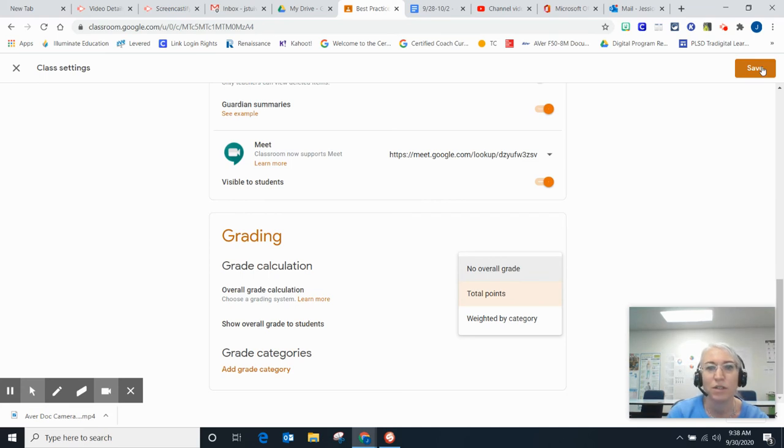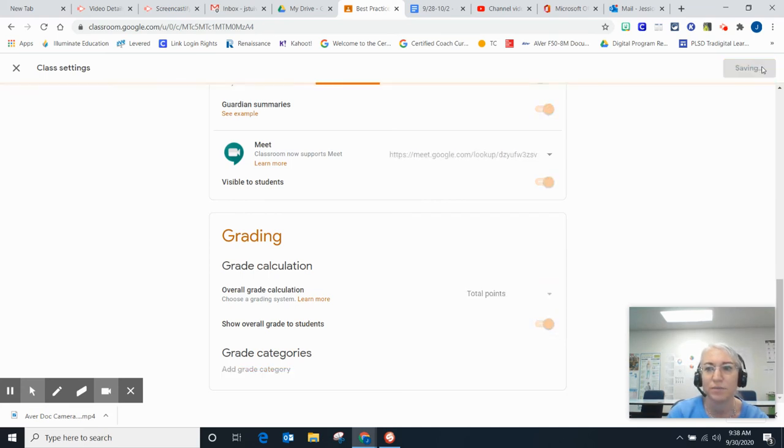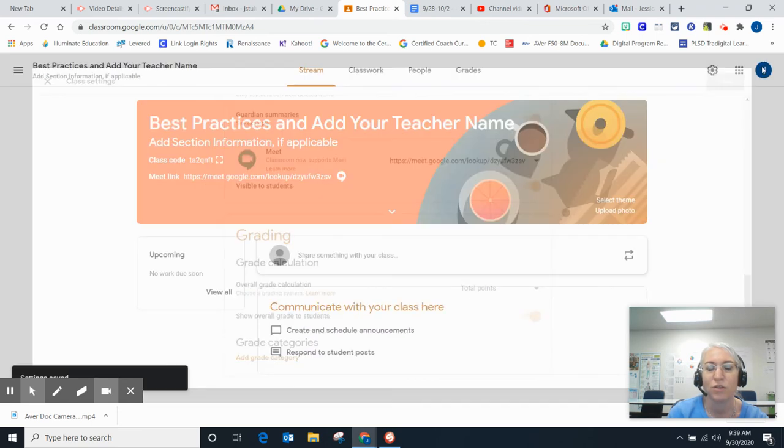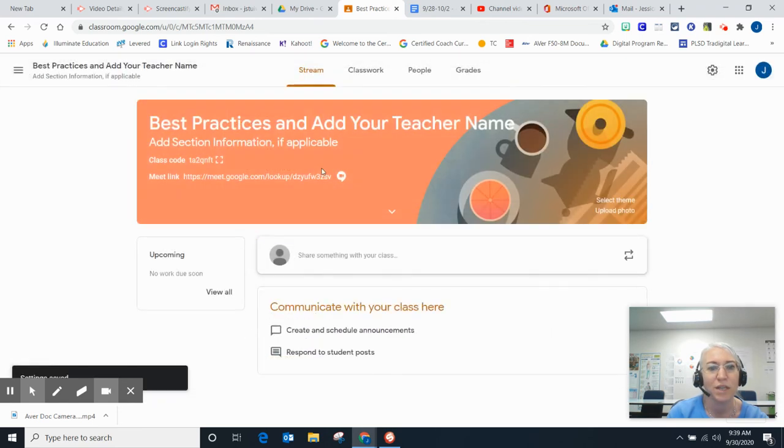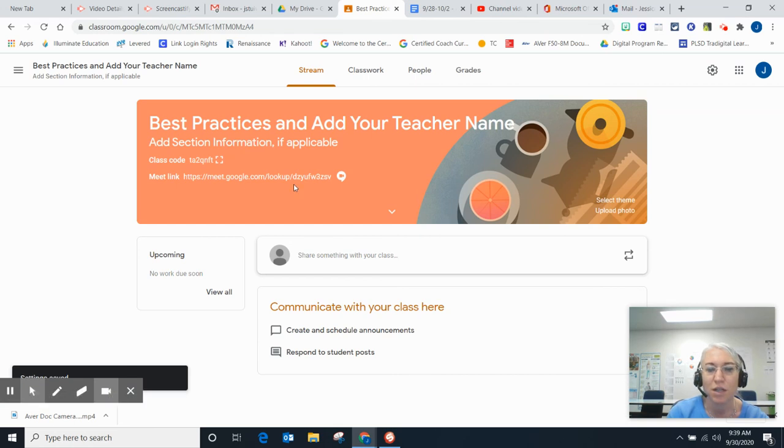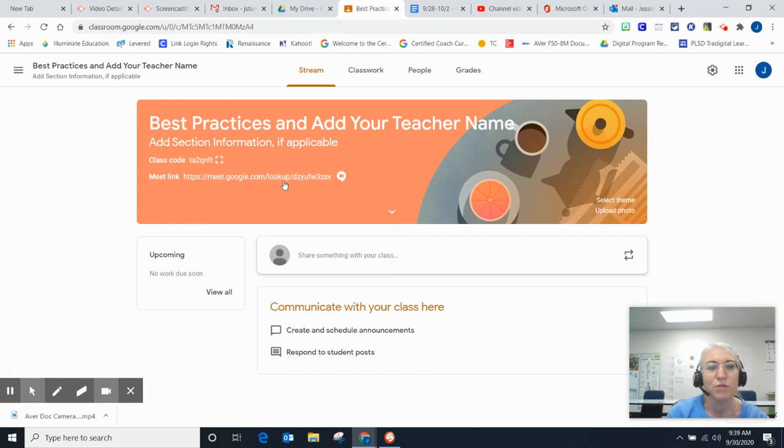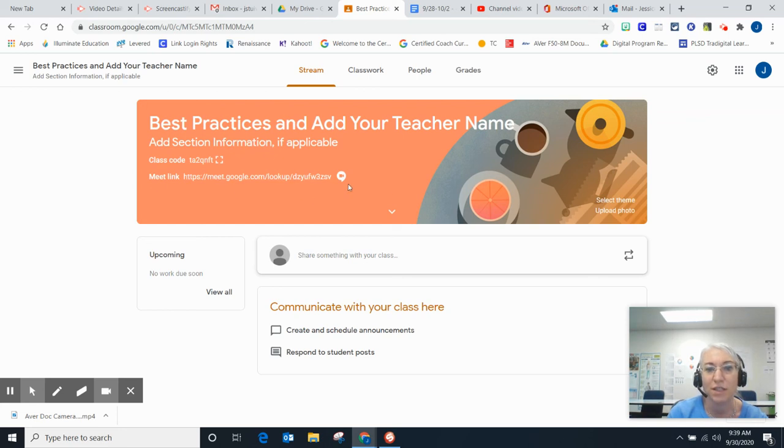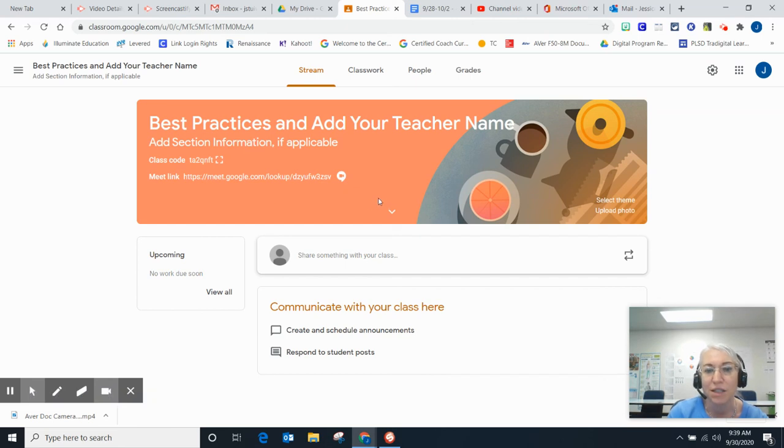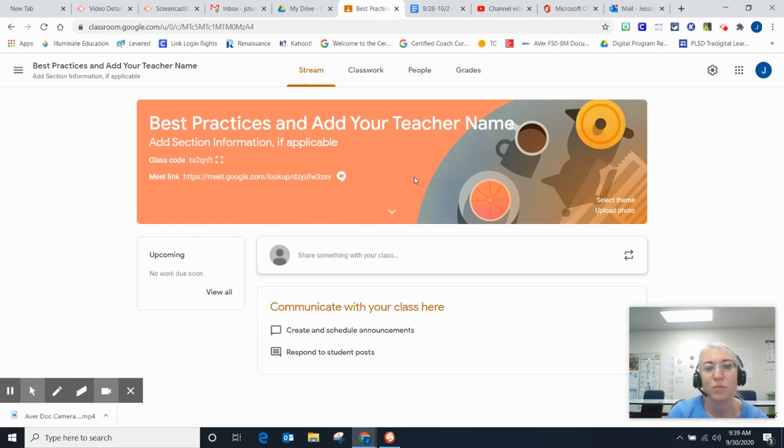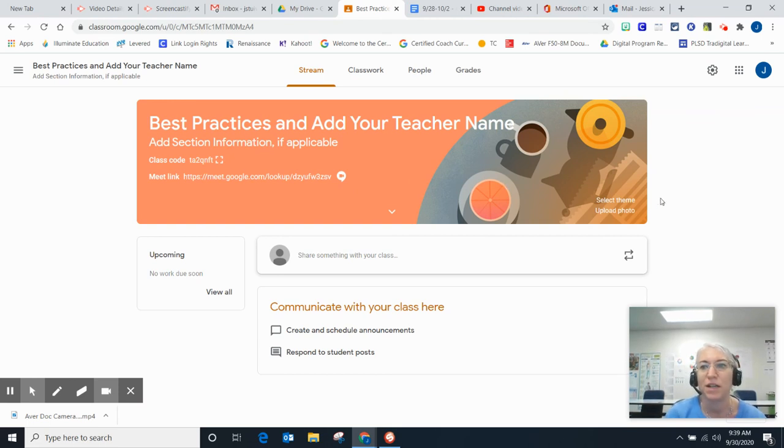Once you have that set, click Save. I'll show you where the Google Meet link appears if you're using it. If you're not, you wouldn't generate that link. If you want to turn the visibility off, you can - you'll still see it with a line through it, but students won't see it at all. Just make sure that before you start your meeting, you turn it back on. These are best practices for your Google Classroom settings.